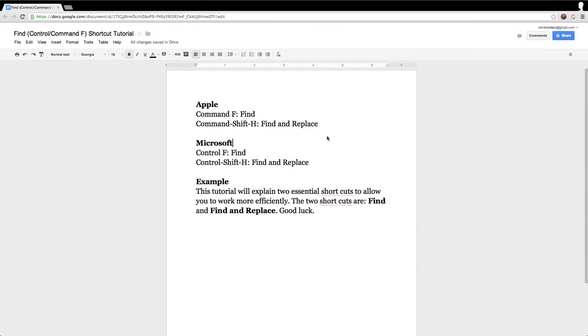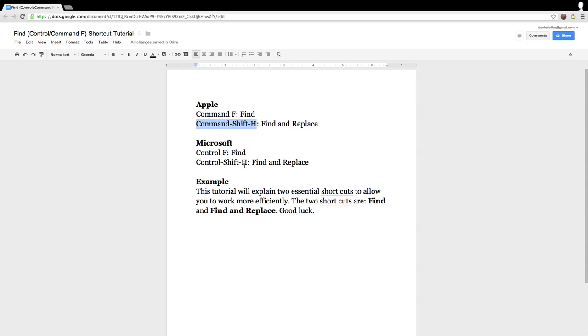Hello everybody, this is Danilo. Today I'm going to show you how to work with the Find and Replace function. The shortcut is Command-Shift-H on an Apple and Control-Shift-H on a PC, and we are working in Google Docs.